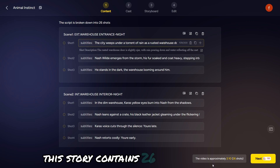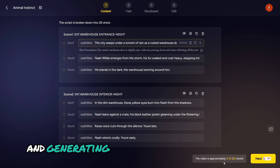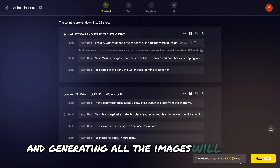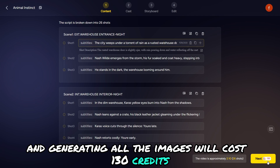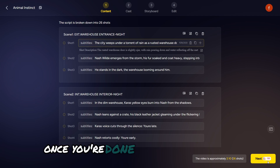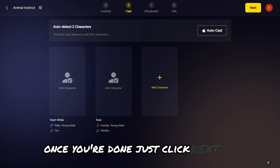This story contains 21 shots, and generating all the images will cost 130 credits. Once you're done, just click Next to proceed.